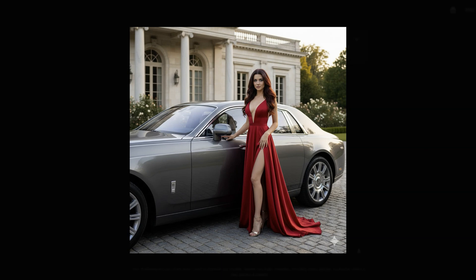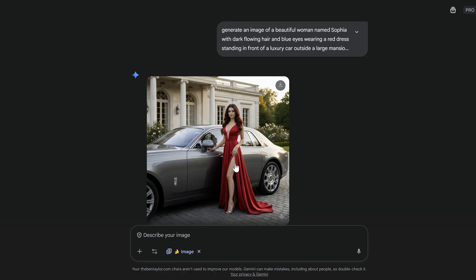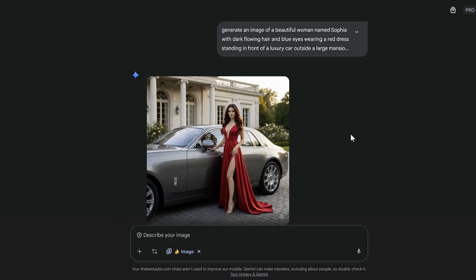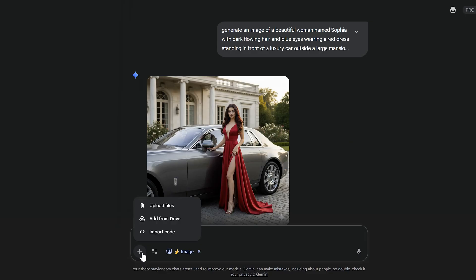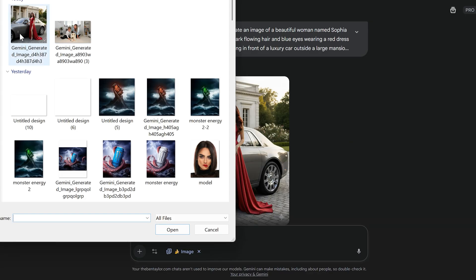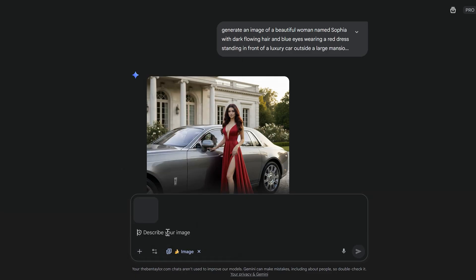First, let's download this image, because we're going to re-upload it and use it as a reference image. This is going to tell Nano Banana to pay attention to this image, and when I prompt it, it has to use this image as a reference. So we've uploaded the same image again, and now let's add the prompt: "Add Sophia wearing her red dress to a beach." Because we've used this reference image, we're going to get Sophia looking exactly the same.